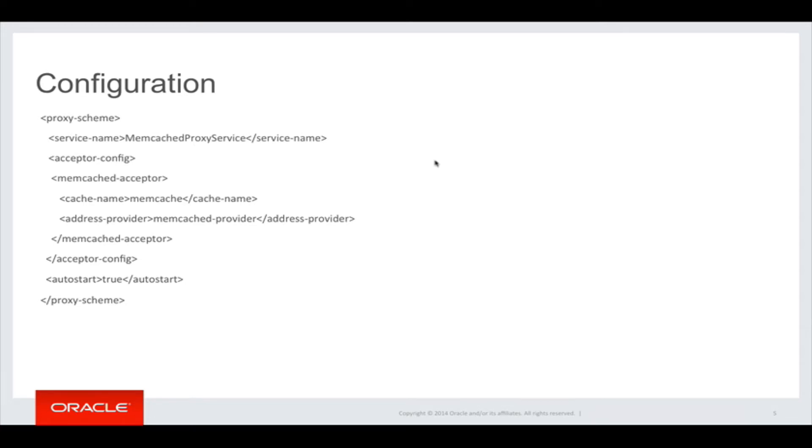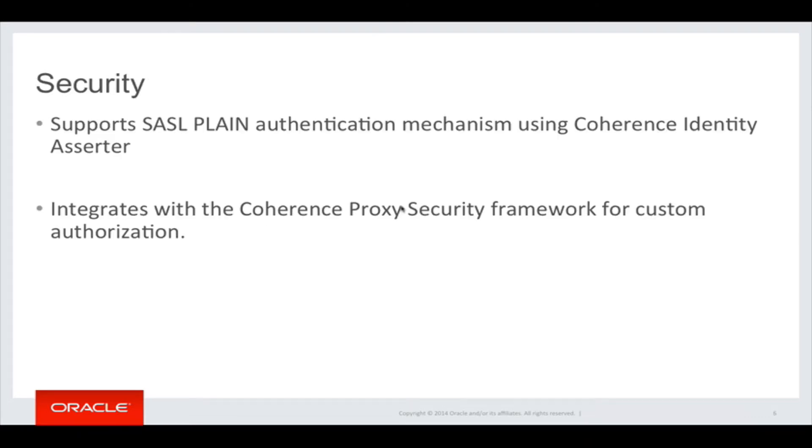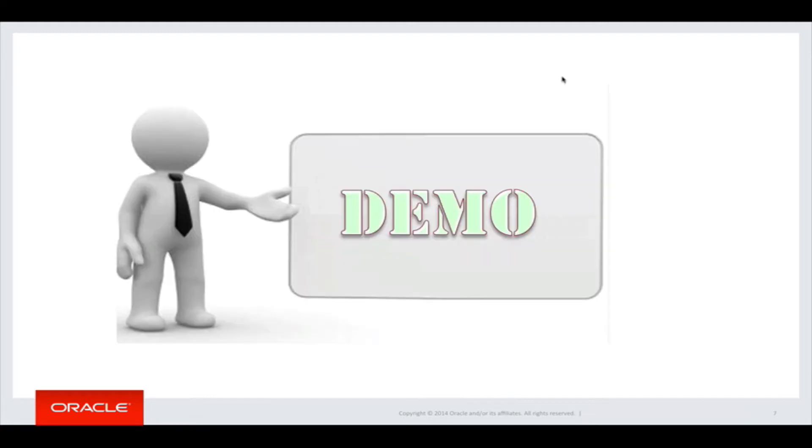The memcached acceptor also allows secured access from memcached clients. It can be configured to do username password authentication whenever a memcached client connects, and also you can do fine-grained authorization checks when accessing cache entries. Let's see a small demo of the memcached acceptor.